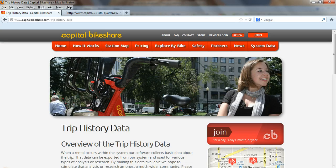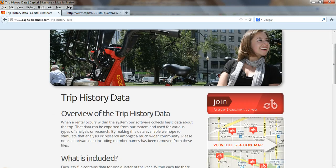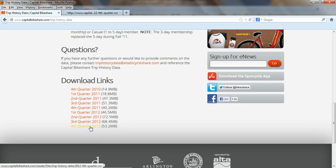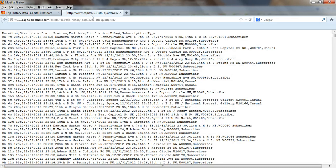Here's the sample data set. Capital Bikeshare is a bicycle sharing program in the Washington DC metro area, and they actually share a lot of their trip data online. I was curious and I clicked on the link for fourth quarter 2012 data, and instead of getting an Excel sheet, I got something that looks like this — all of the variables are there, but they're all in one column.